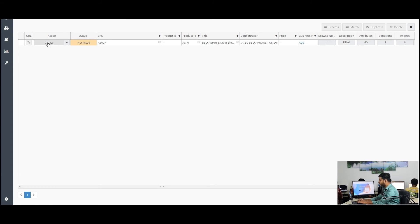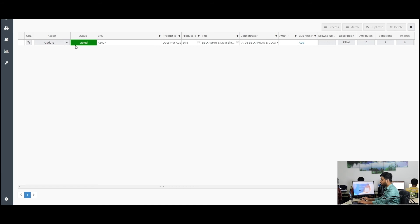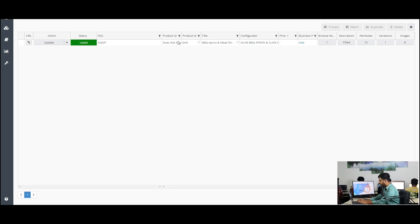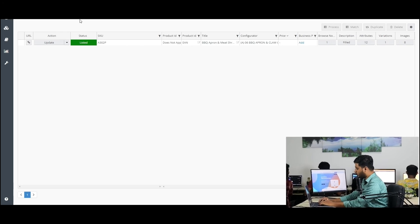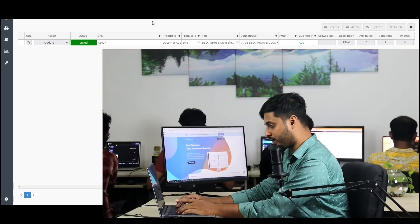Once the listing is created without any error, then you will find the status listed here. And if there is any error, then you will find the error here.